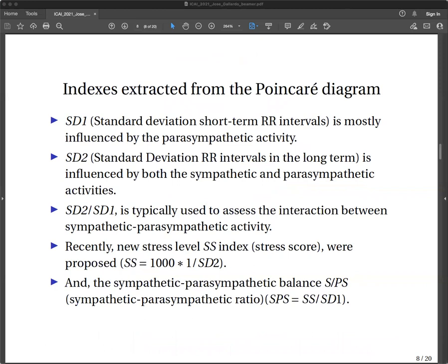The indices extracted from the Poincaré diagram are SD1 and SD2: the standard deviation of short-term intervals, and the standard deviation of RR intervals in the long term. SD1 is mostly influenced by the parasympathetic activity, and SD2 is influenced by both sympathetic and parasympathetic activities. The relationship between them is typically used to assess the interaction between sympathetic and parasympathetic activities, like a balance. However, its interpretation is still unclear when both terms of the relationship increase or decrease simultaneously, so proposing new indices of stress level or stress score and the sympathetic-parasympathetic balance can be useful.